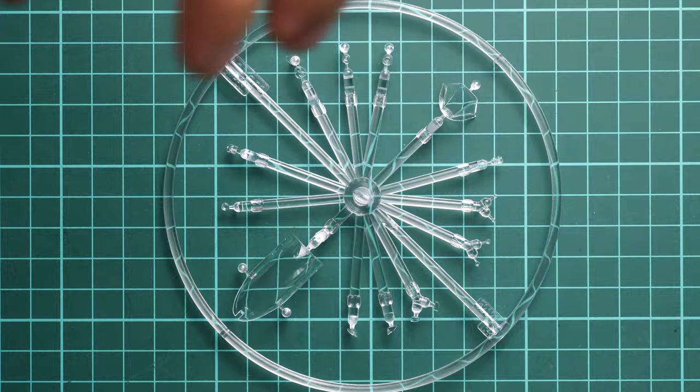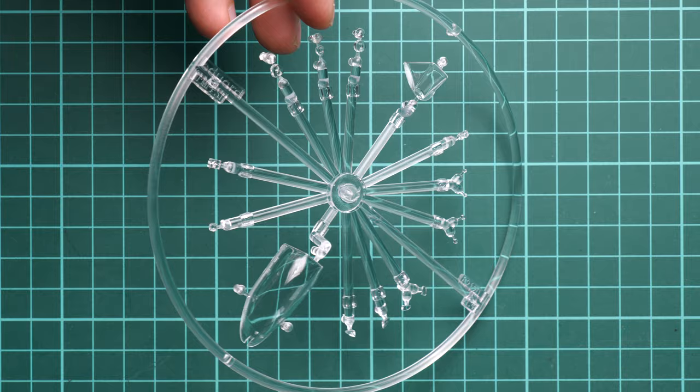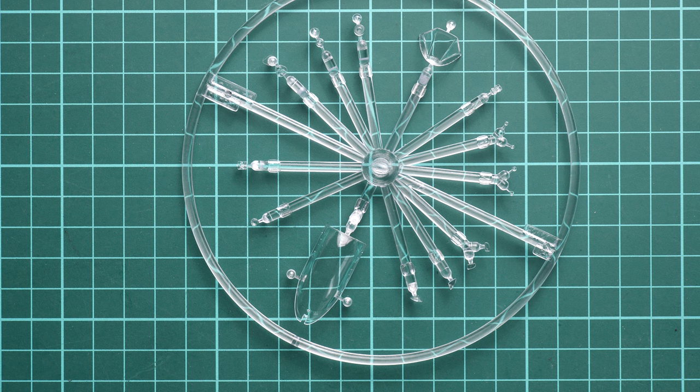Here you can see the clear sprue and overall molding quality looks really great. We have nice canopy parts and of course you can open the cockpit, which will come in handy in 1:48 scale.